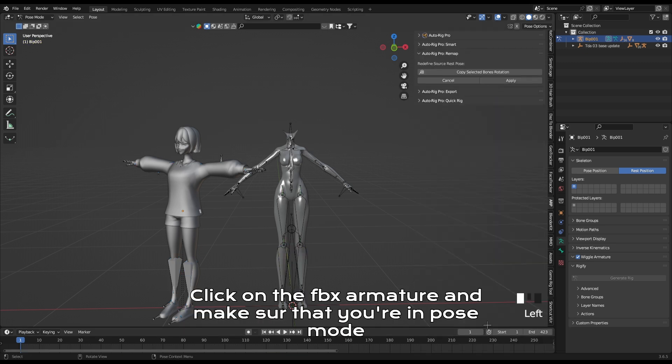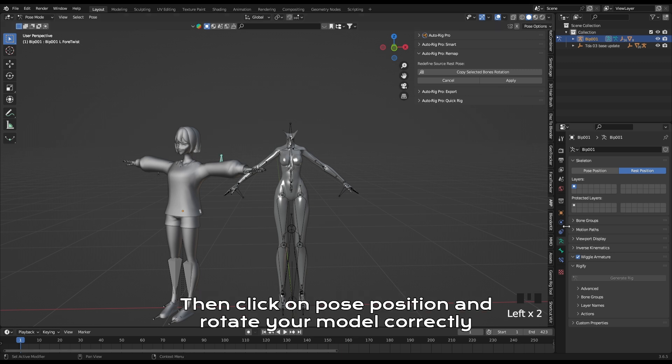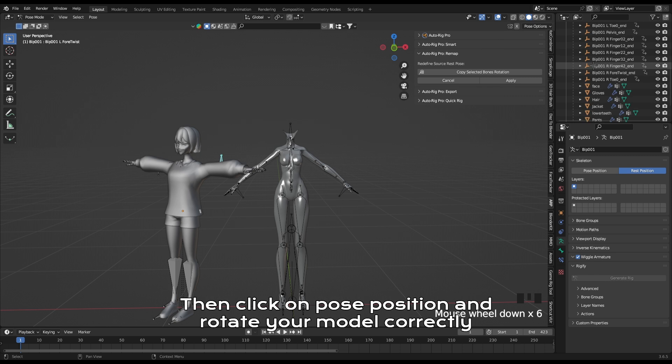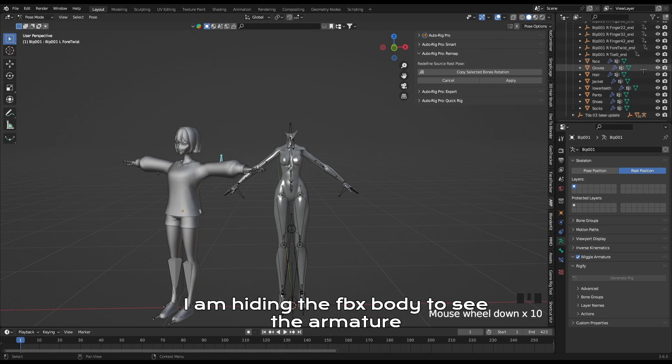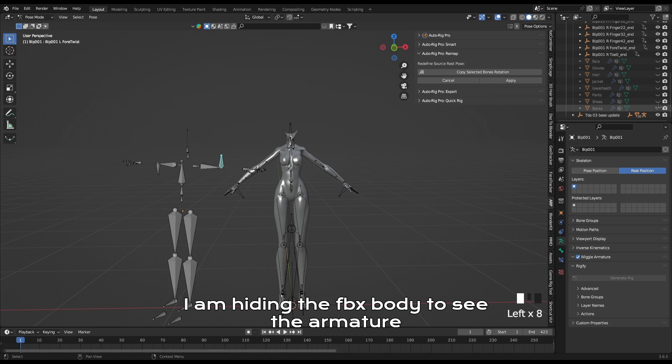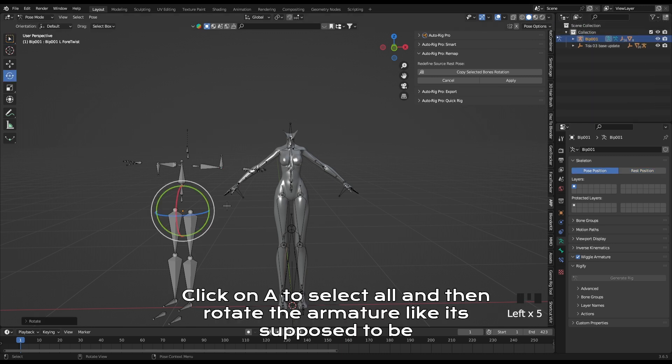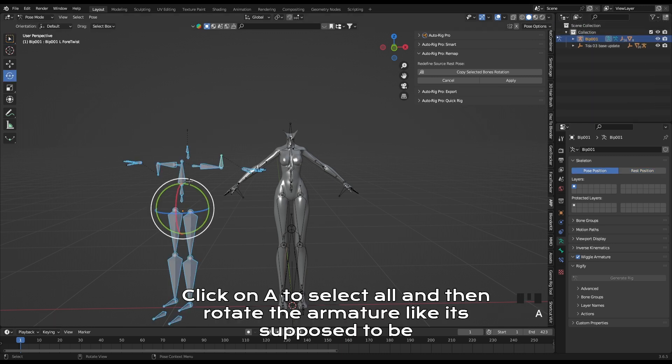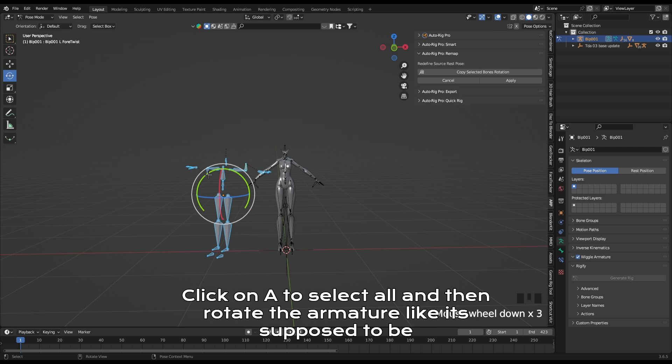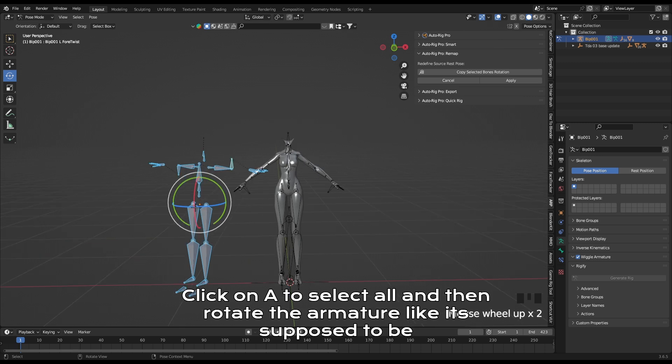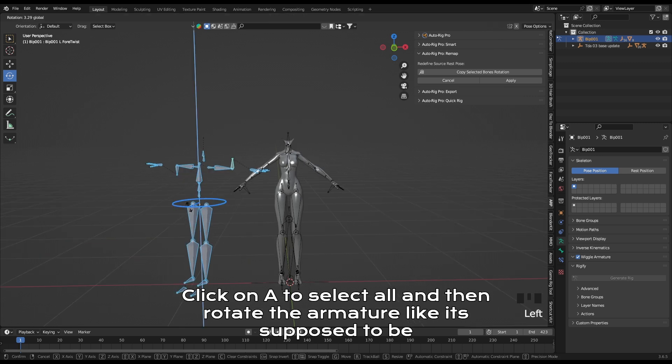Click on the FBX armature and make sure that you're in pose mode. Then click on pose position and rotate your model correctly. I am hiding the FBX body to see the armature. Click on A to select all and then rotate the armature like it's supposed to be.